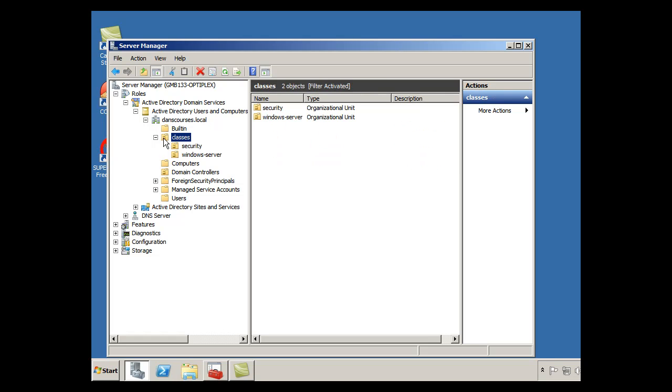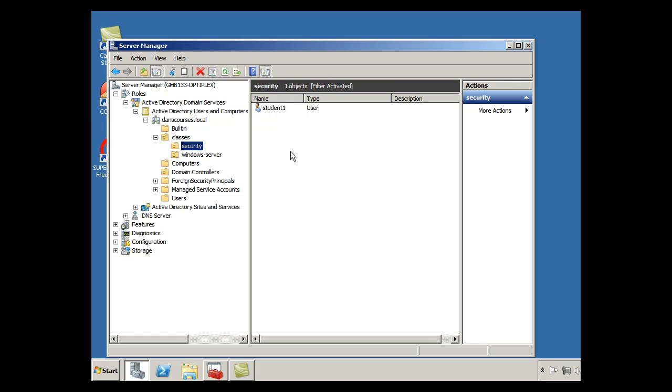I've got one OU called classes, because I teach classes, and then I've got a couple of OUs within the classes OU, one's called Security and one's called Windows Server. In the Security OU, if I click on it, you see there's a sample student called Student1 who's a user in that security OU.